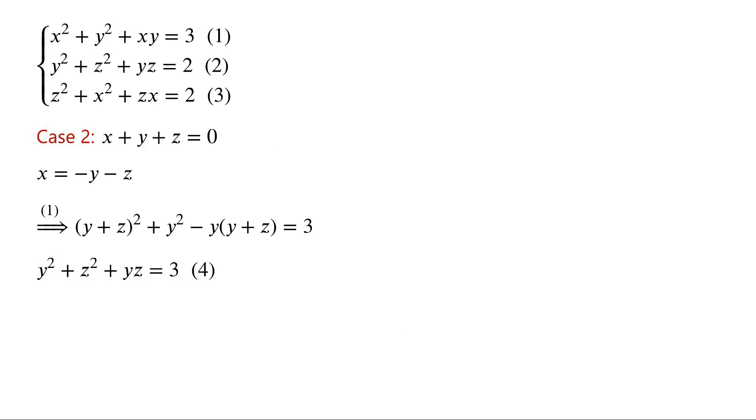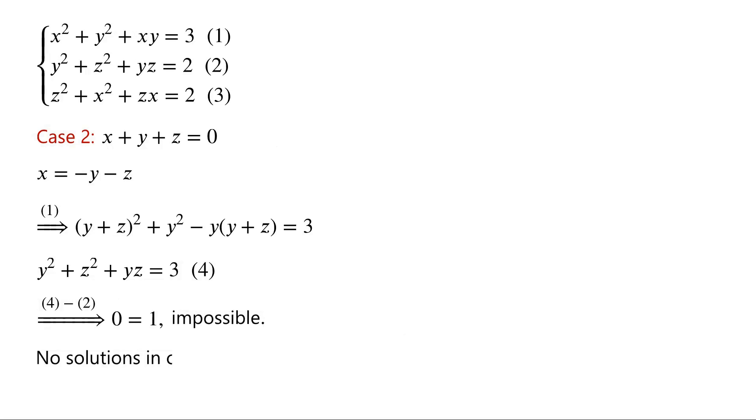Subtract equation 2 from equation 4, we have 0 equals 1, which is impossible. So there are no solutions in case 2.